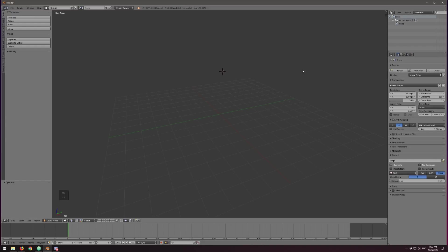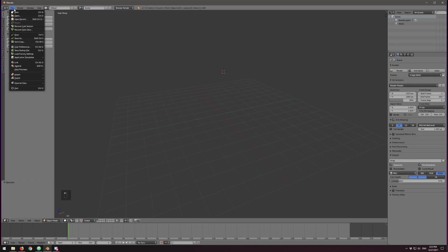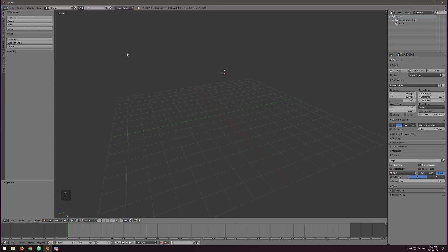A should select everything on the screen and they should turn yellow with a yellow outline. Delete will pop up a dialog asking if you're sure. Click it and it'll delete everything in the scene. Once you actually do that, stretch out your side window a little bit and then go to File, go to Save Startup File, and click it. This will make it easier so you don't have to remove this crap every single time.